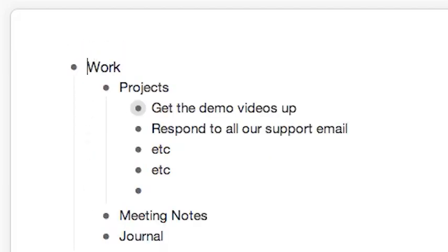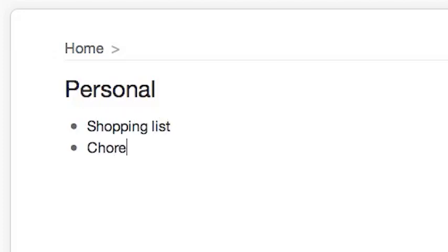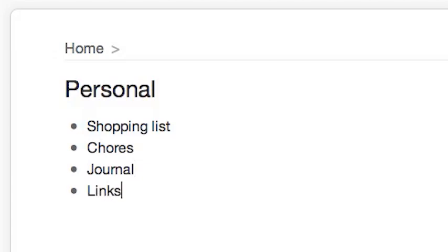Now, I would go into Personal, and I would create a shopping list, maybe a chores list, maybe a journal. I like to have a journal where I just write down my thoughts. Maybe a list of links, fun things to do.